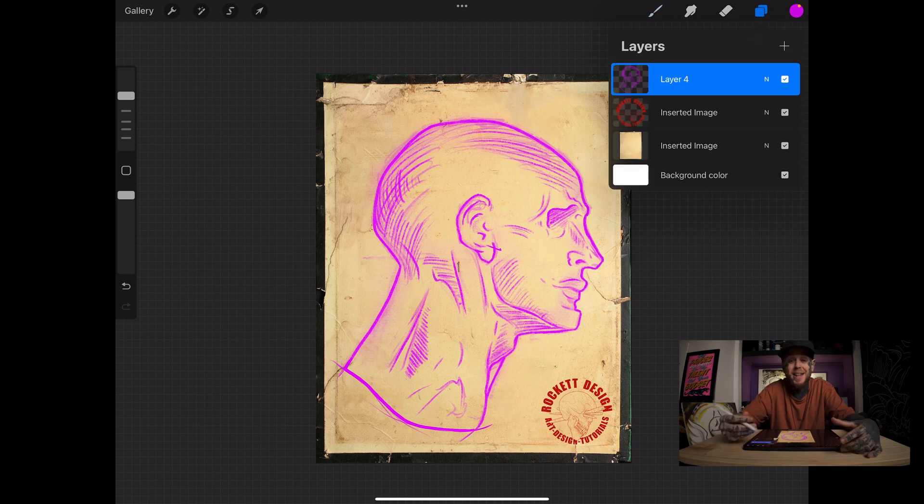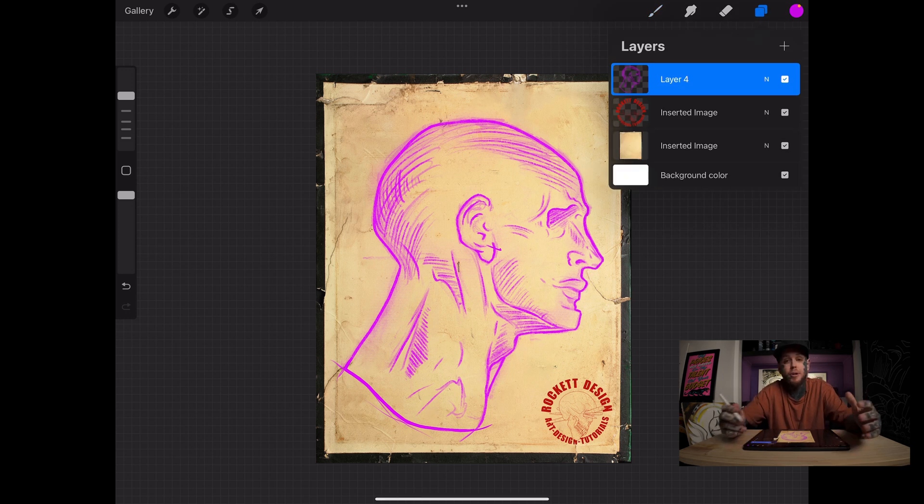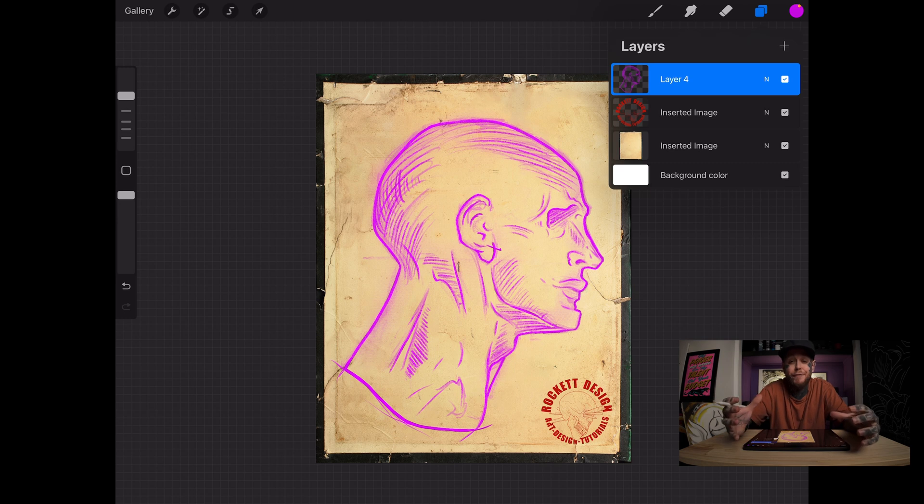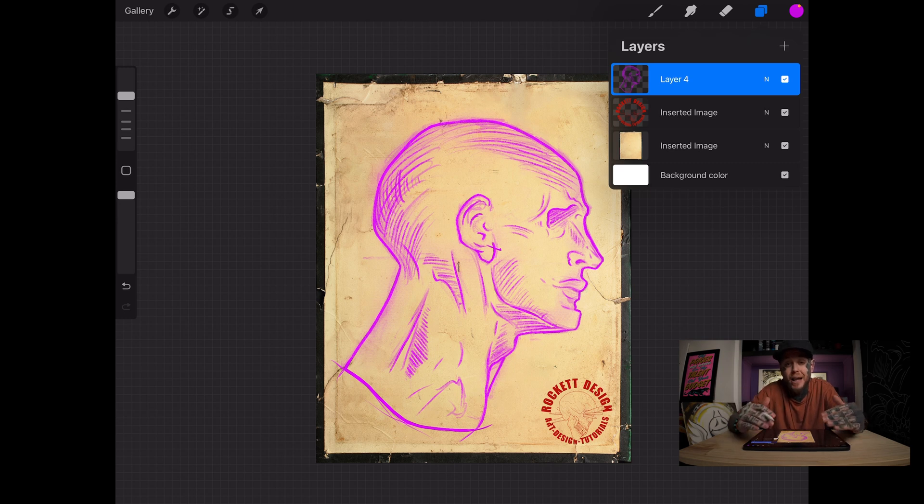Let's drop down the layers there. The head has now turned purple but nothing below it has been touched. So an alpha lock is directly affecting things you've drawn on that layer and nothing else.